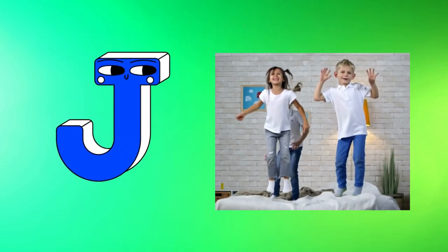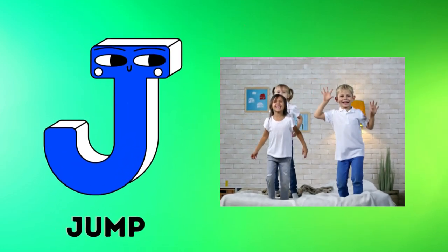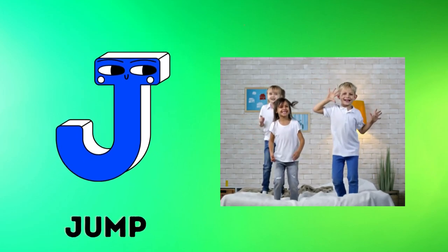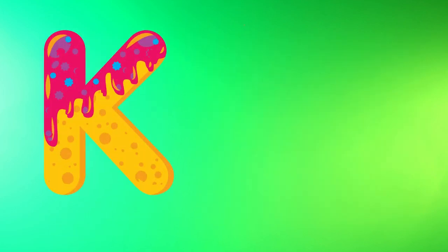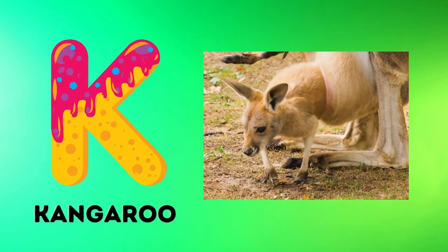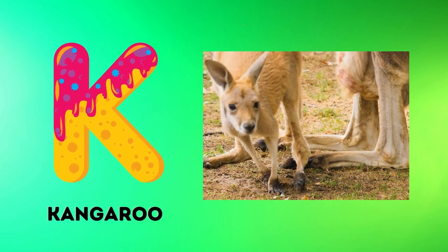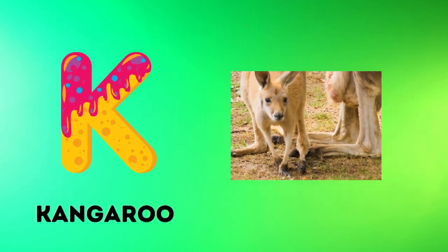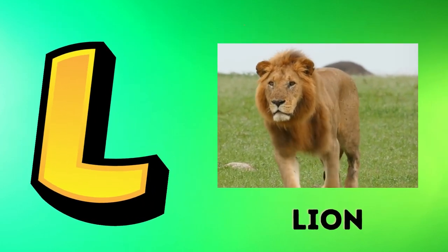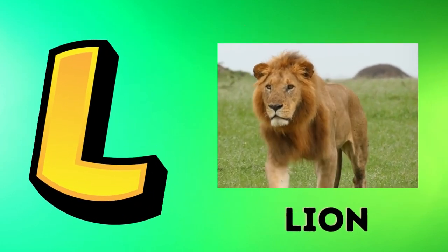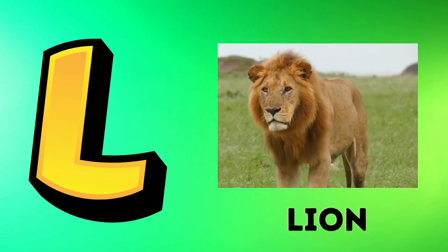J is for jump, j-j-jump. K is for kangaroo, k-k-kangaroo. L is for lion, l-l-lion.